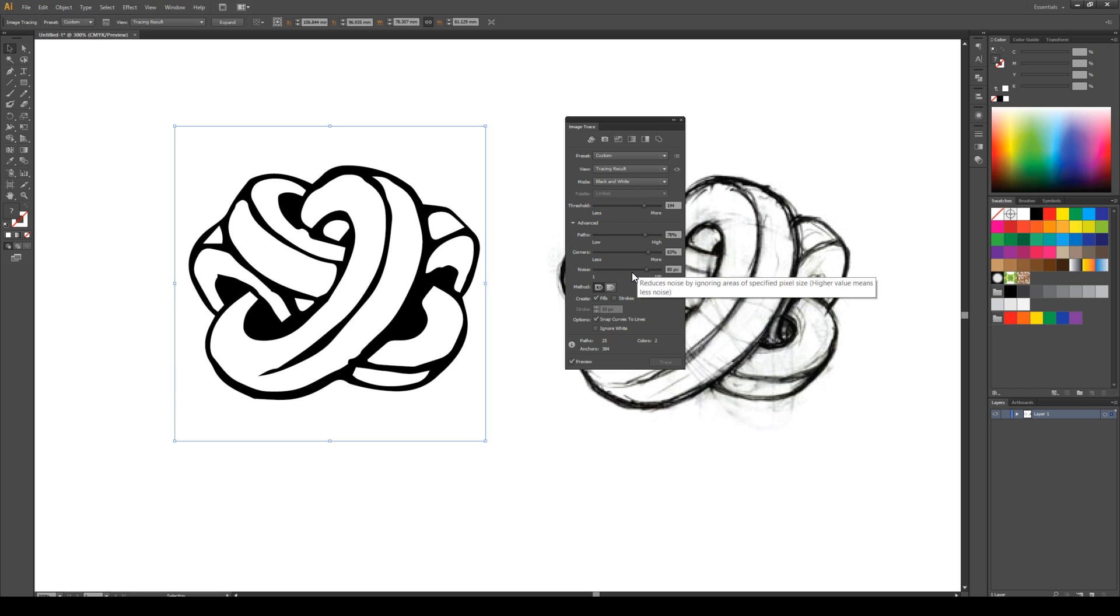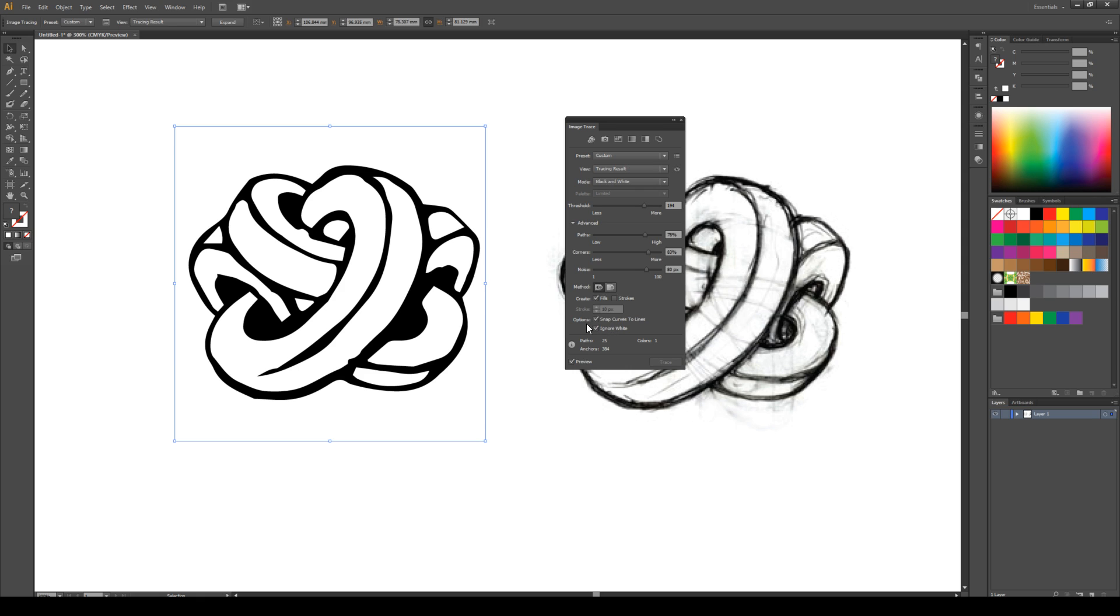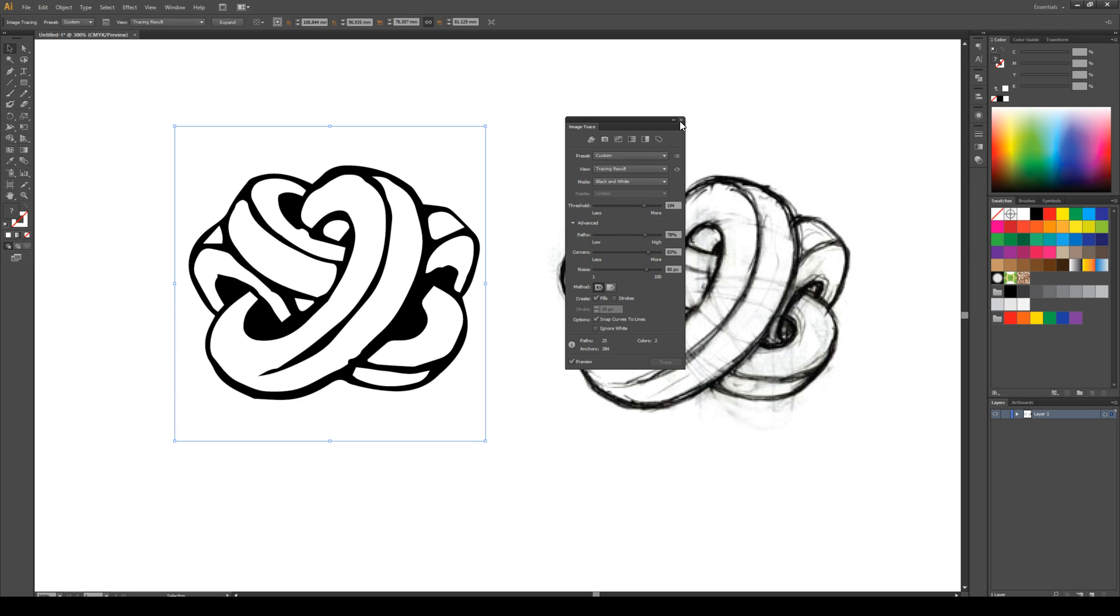One last thing that's worth experimenting with is the ignore white button. When we tick that, it doesn't look like much has changed, but it means we won't end up with a white box around the logo. It's going to essentially make all of these bits hollow. I'm going to leave it unticked because I want to be able to color the center portions. And then I'm going to close the window.